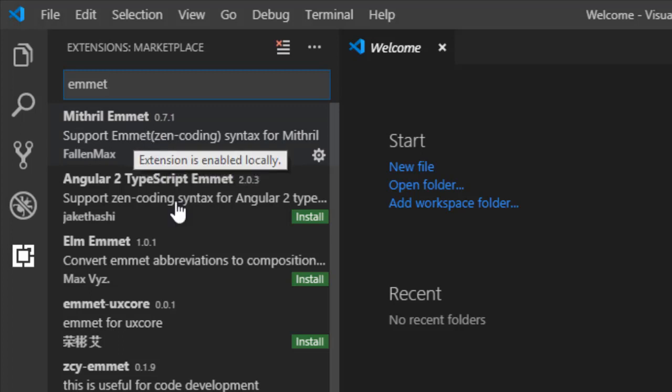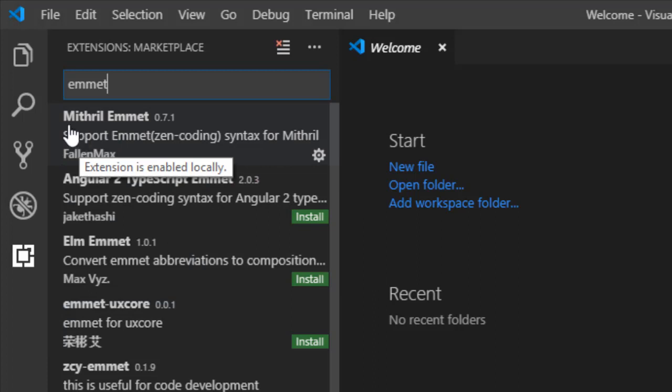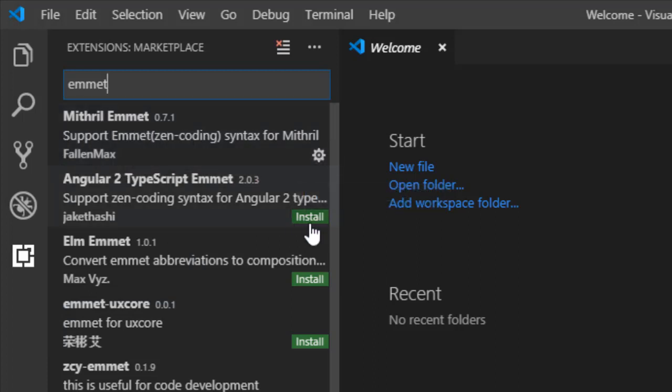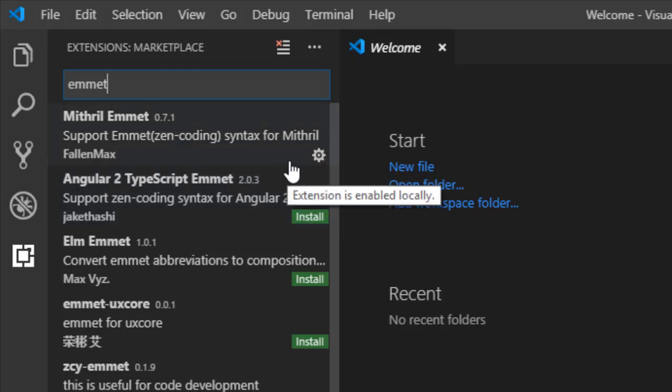When you type it you will be able to find Mithril Emmet and other extensions too. The first one is Mithril Emmet. So simply there will be an install button like this. As I have installed it, it is not there. Just simply click on the install.